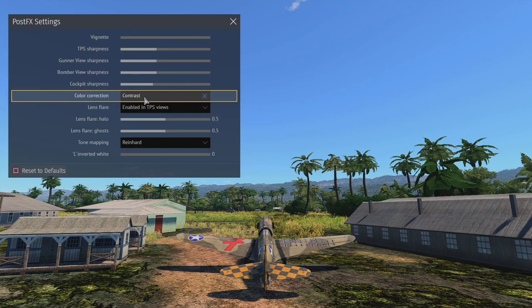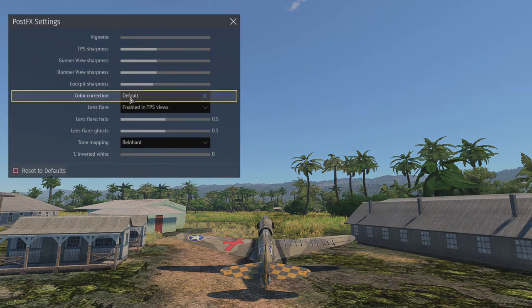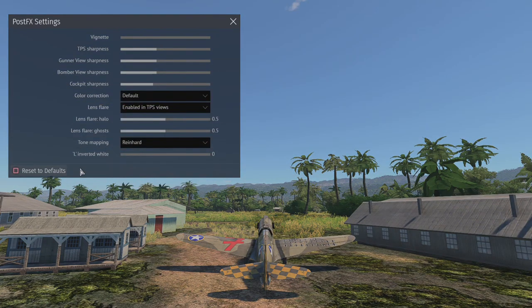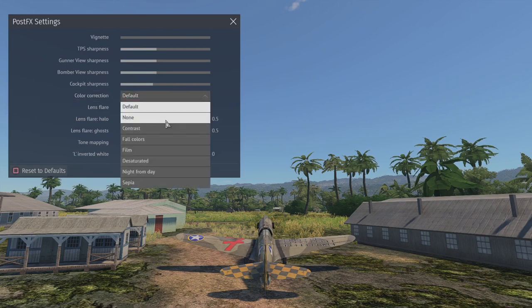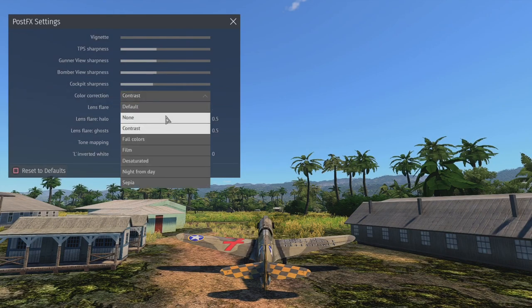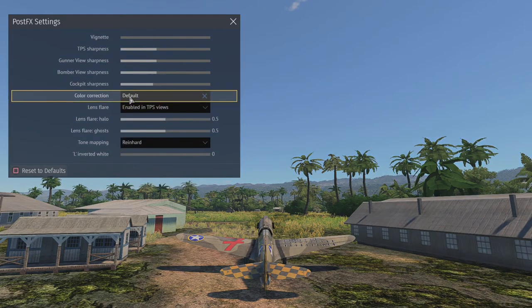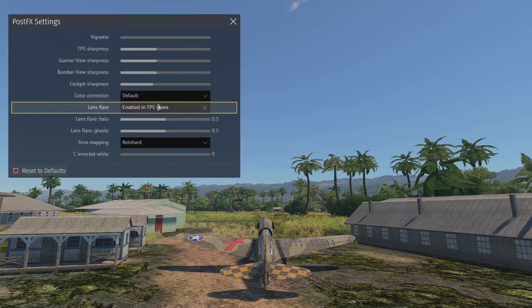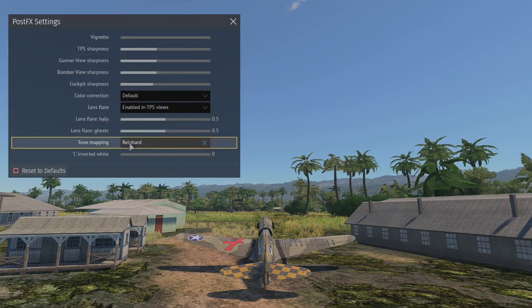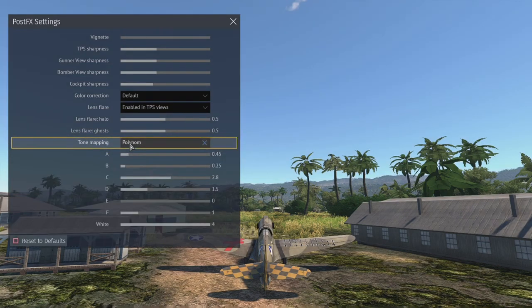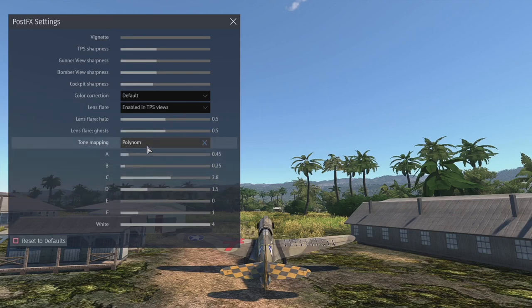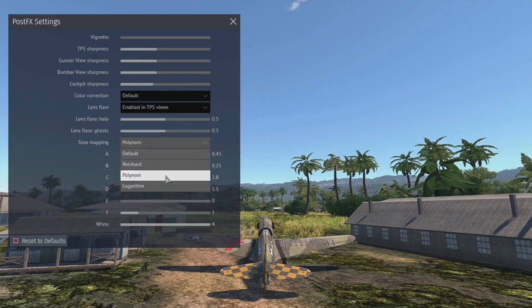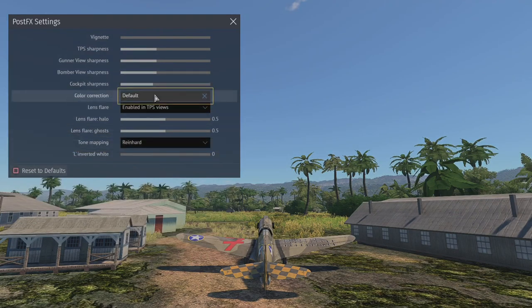I can show you guys the difference right here. So here, just taking color correction off. Look at this disgusting haze they put over it. Like just make sure you have contrast on. It brightens up the colors. Now all these little settings right here, they depend a lot on your monitor or your TV, whatever you're using. I have Reinhardt on. Some people use Polynom, but we really got to take the time to figure out which looks best.